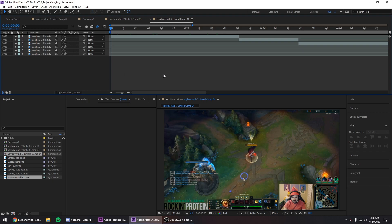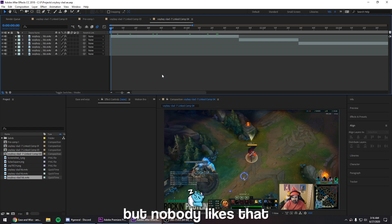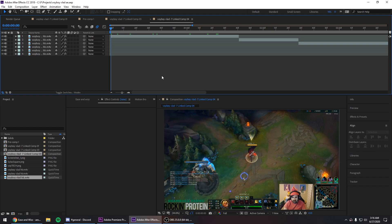Obviously you can do it manually by keyframing and doing the graph editor yourself, but we all know when you're making content you have some sort of deadline, so you have to be efficient and fast. This is especially gonna help those guys who don't have an insane fast PC, so this will speed up your workflow tremendously.